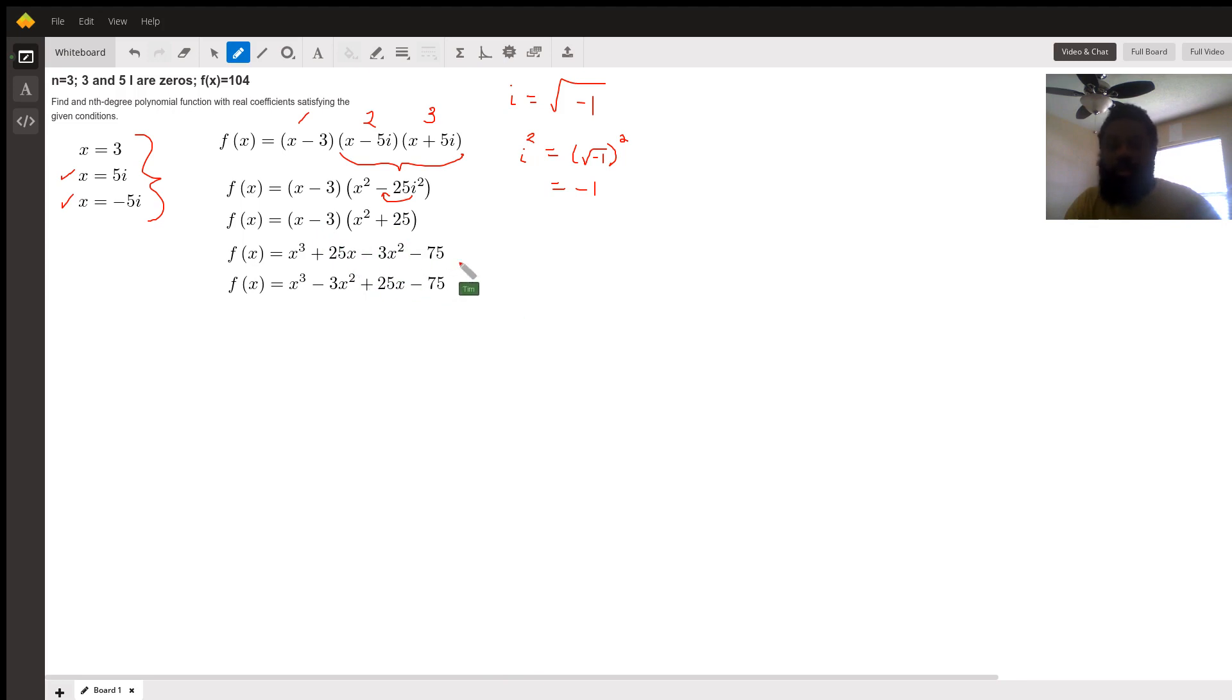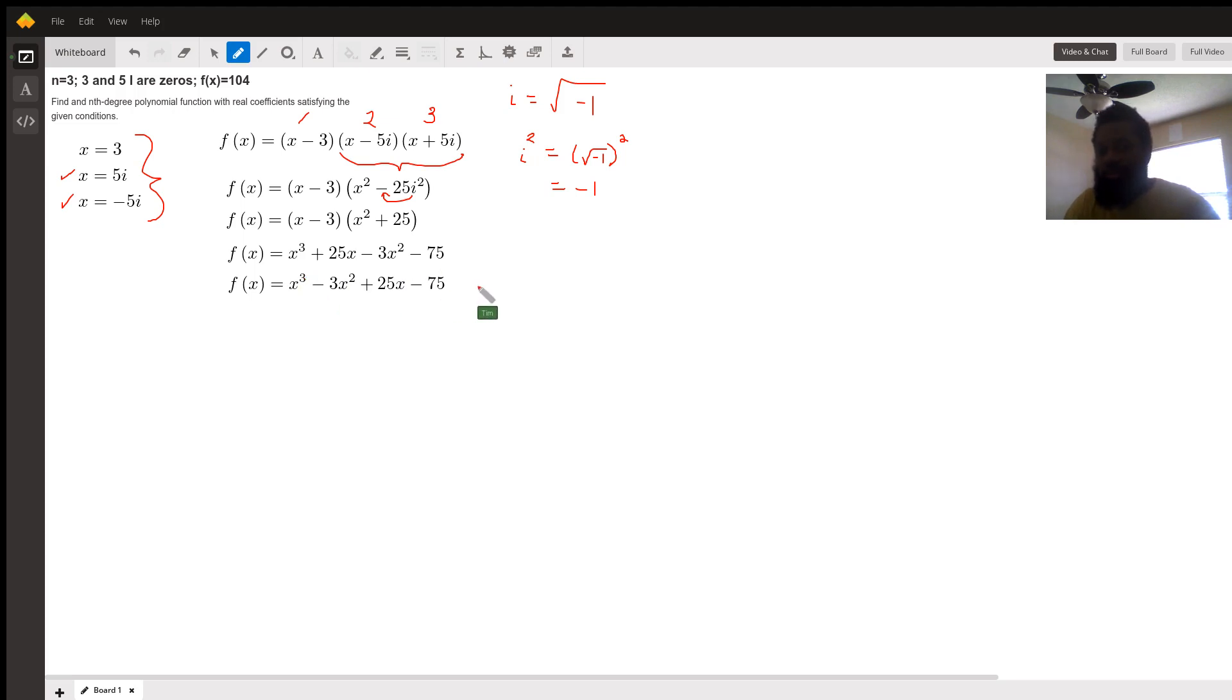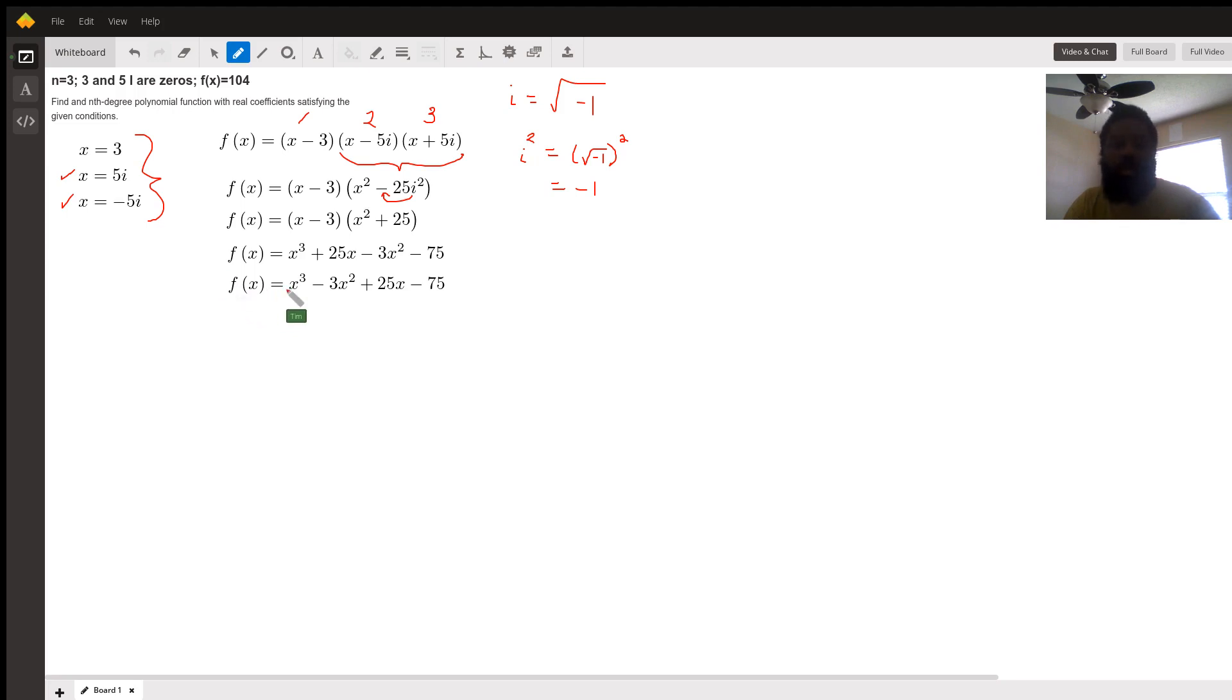Then we rearrange the terms in descending degree order from greatest exponent to least exponent, to give us our polynomial that we were looking for: x cubed minus 3x squared plus 25x minus 75.